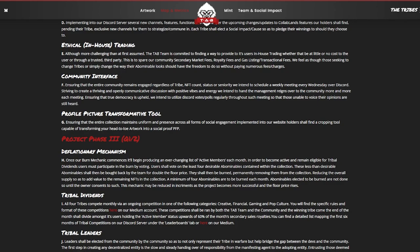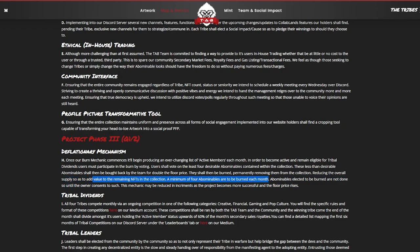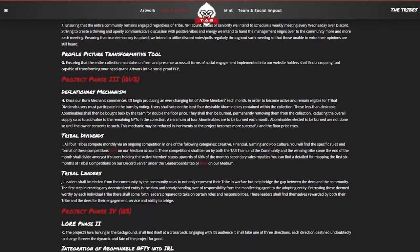Users shall vote on the least four desirable abominables contained within the collection. These less than desirable abominables should be brought back by the team for double the floor price. They shall be burned, permanently removing them from the collection, reducing the overall supply so as to add value to the remaining NFTs in the collection. A minimum of four abominables are going to be burnt each month. The ones elected to be burnt are not done so unless the owner consents to such. This mechanic may be reduced in increments as the project becomes more successful and the floor price rises. That's really cool guys, they're literally buying up these NFTs. So you might actually have an NFT that you know might not be that great but you're actually going to get double the floor price just by burning this NFT.